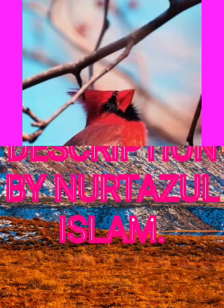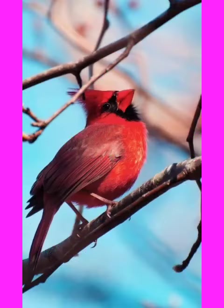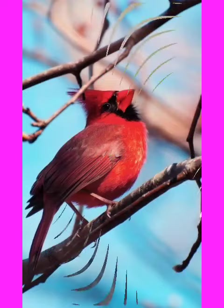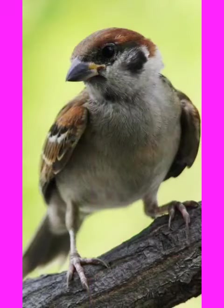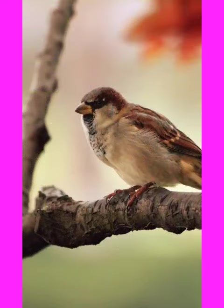Different types of birds in the world. Description by Muhammad Nuttar Islam.